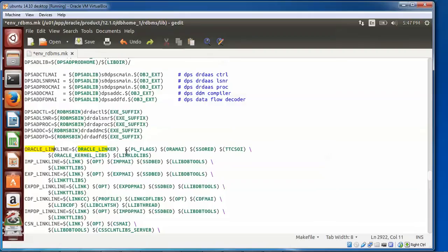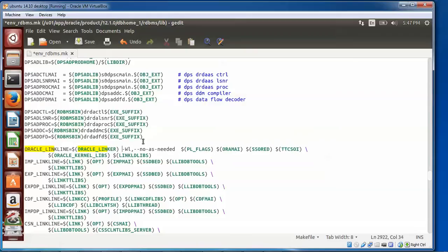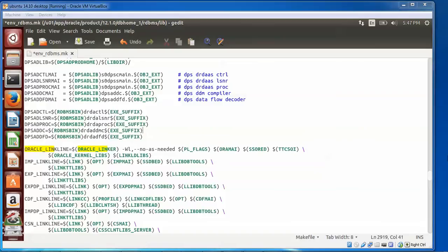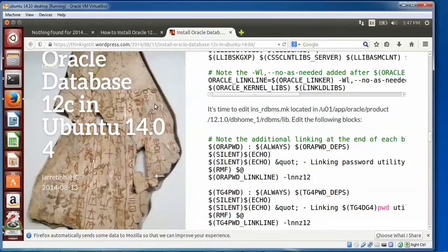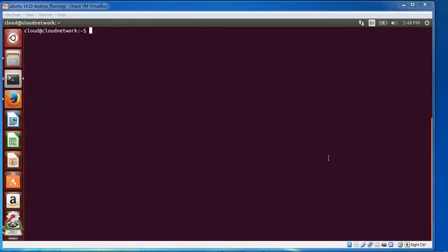After that, you need to paste the file here. Press Ctrl+F to save this file and close this one. We need to edit one more file.